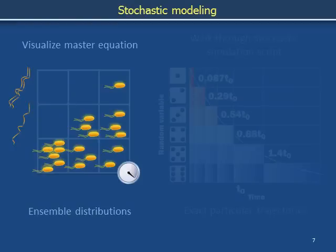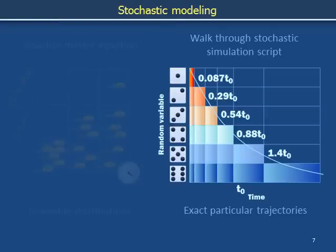In the last video, we visualized the master equation, which is used to describe the time evolution of the probability distribution for an ensemble or population of stochastic systems. In this video, we walk through the stochastic simulation algorithm, which is used to calculate exact particular trajectories for individual stochastic systems.